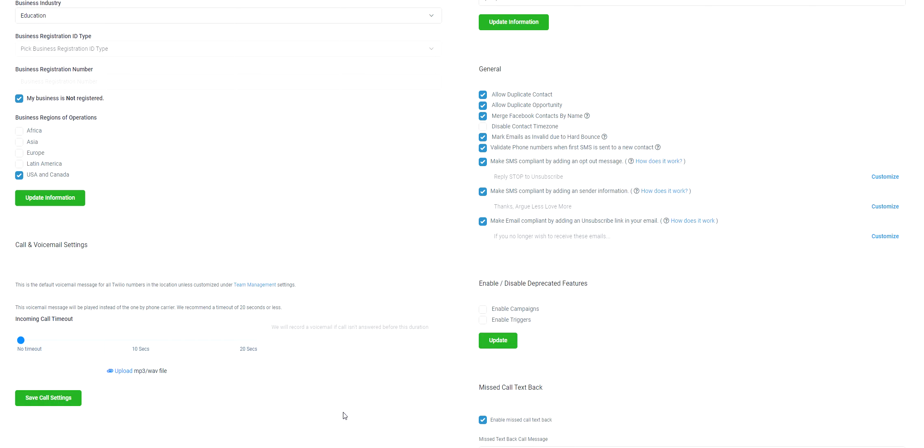Just to clarify, these messages are only sent out on the first message. Before we were only adding it if you were doing a bulk message. Now we've automatically turned it on for workflows as well.